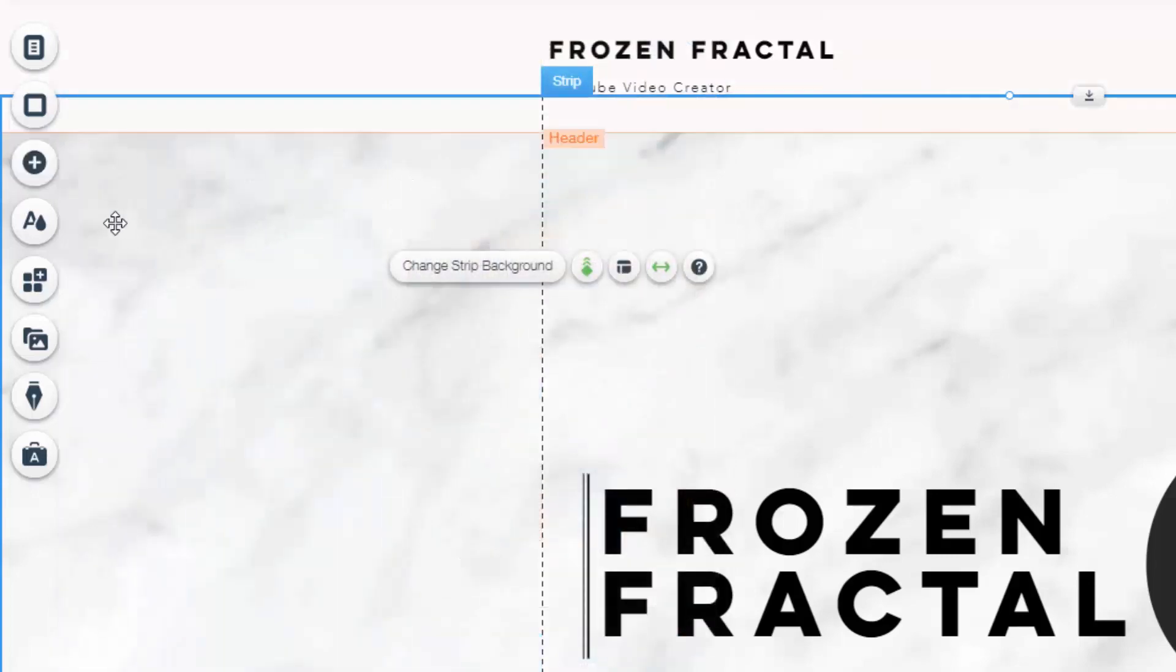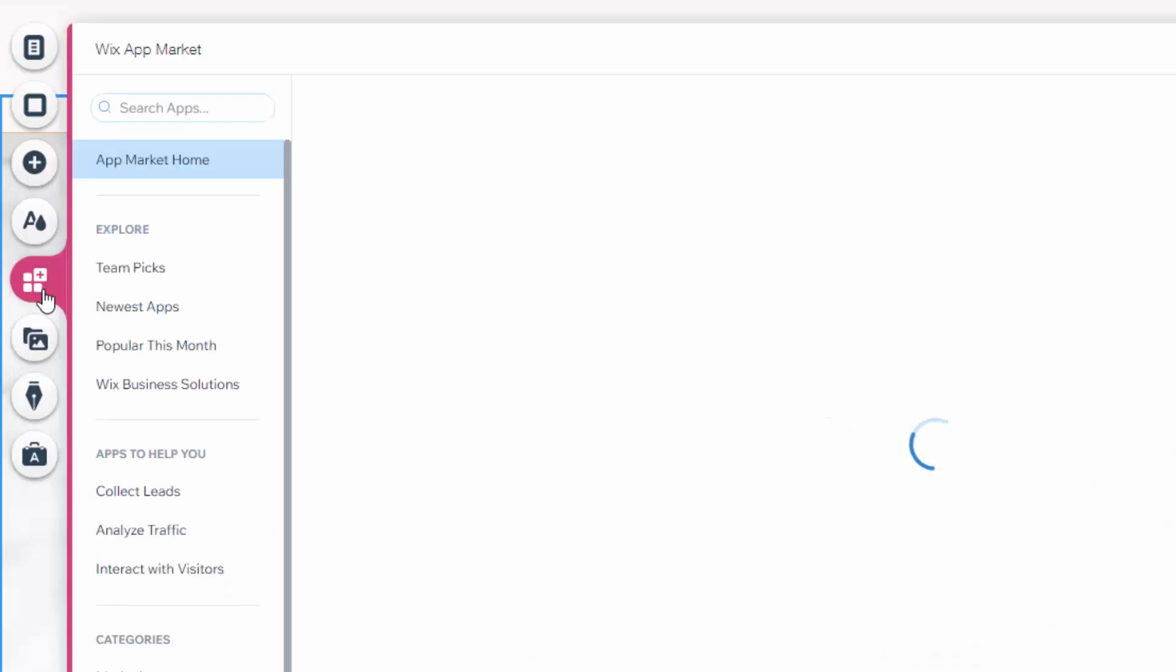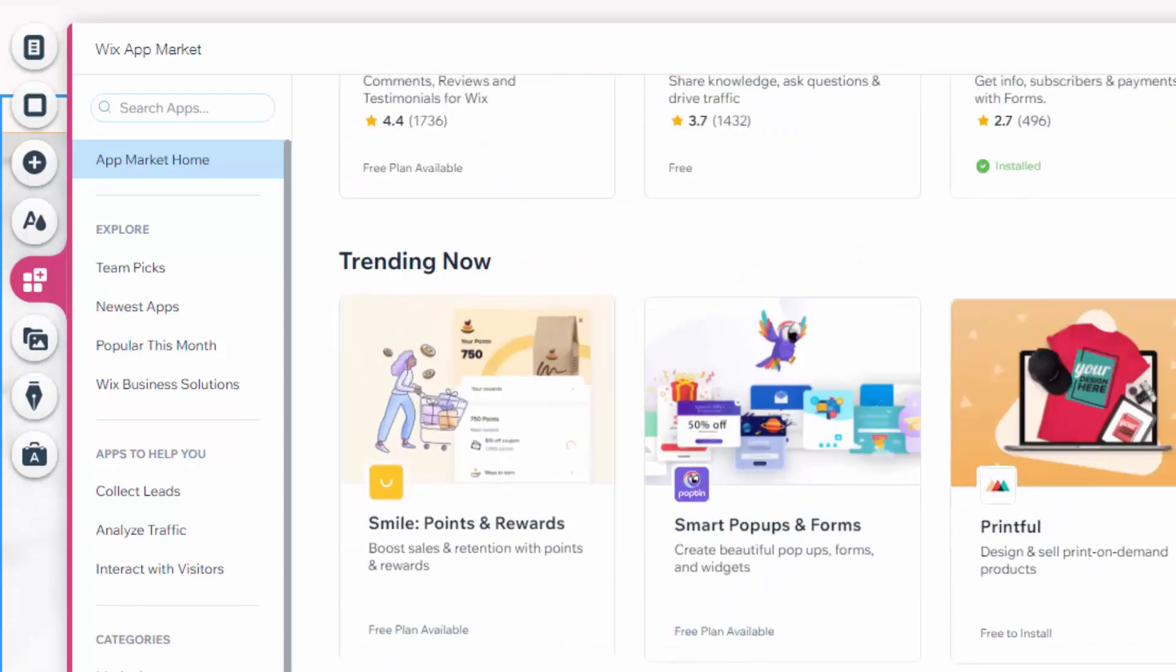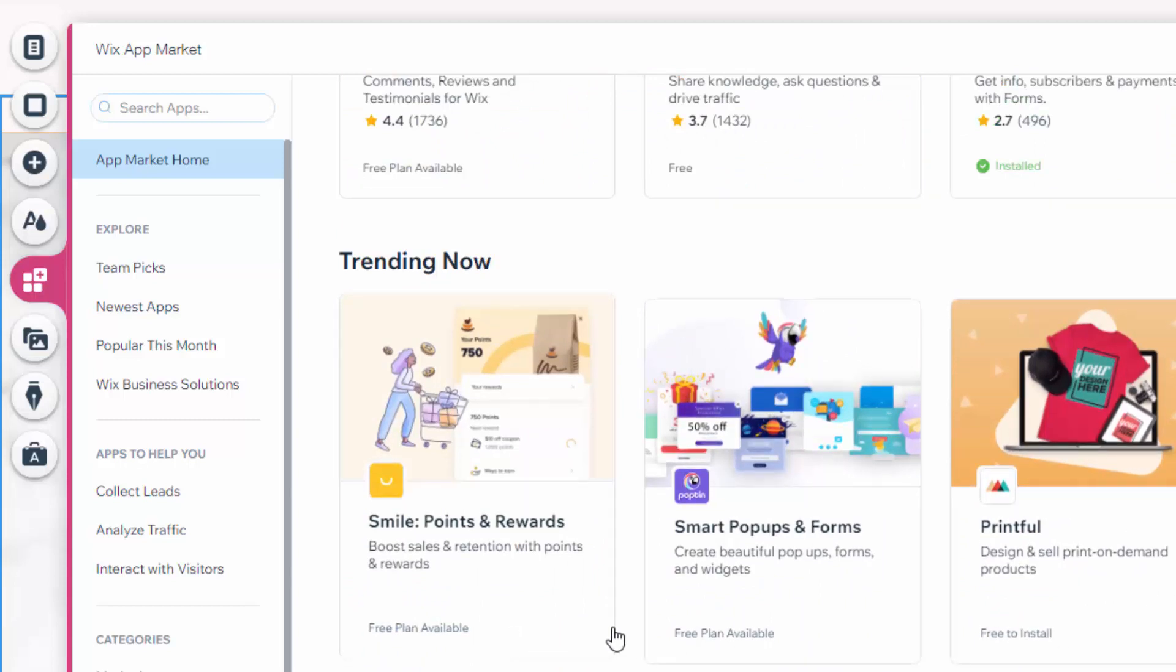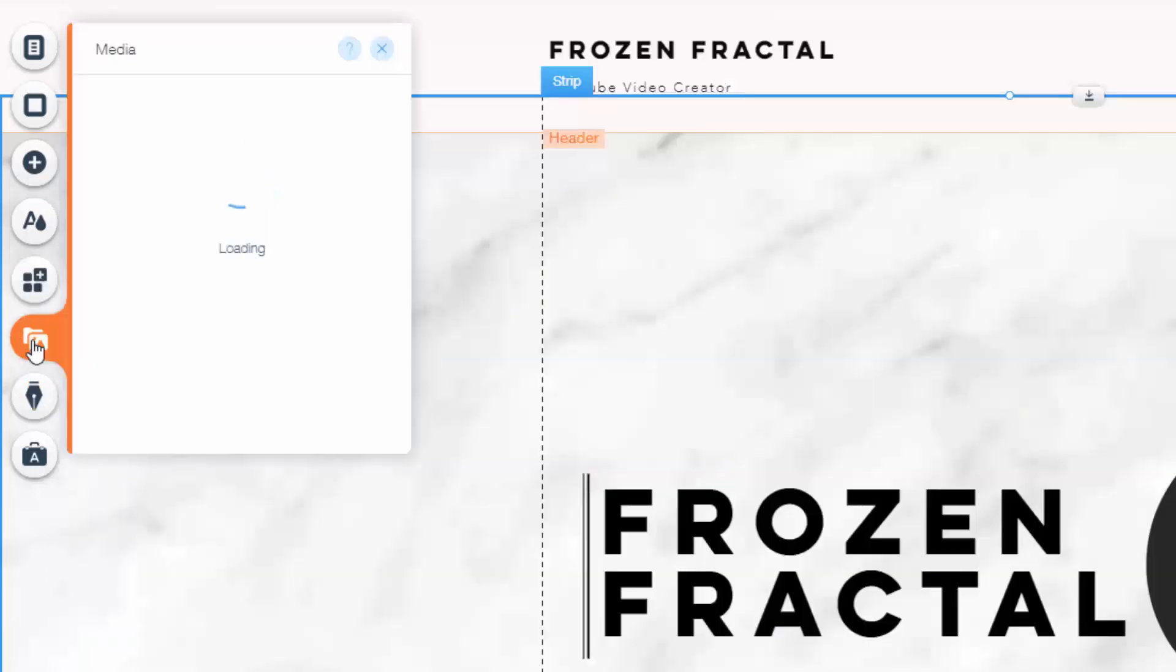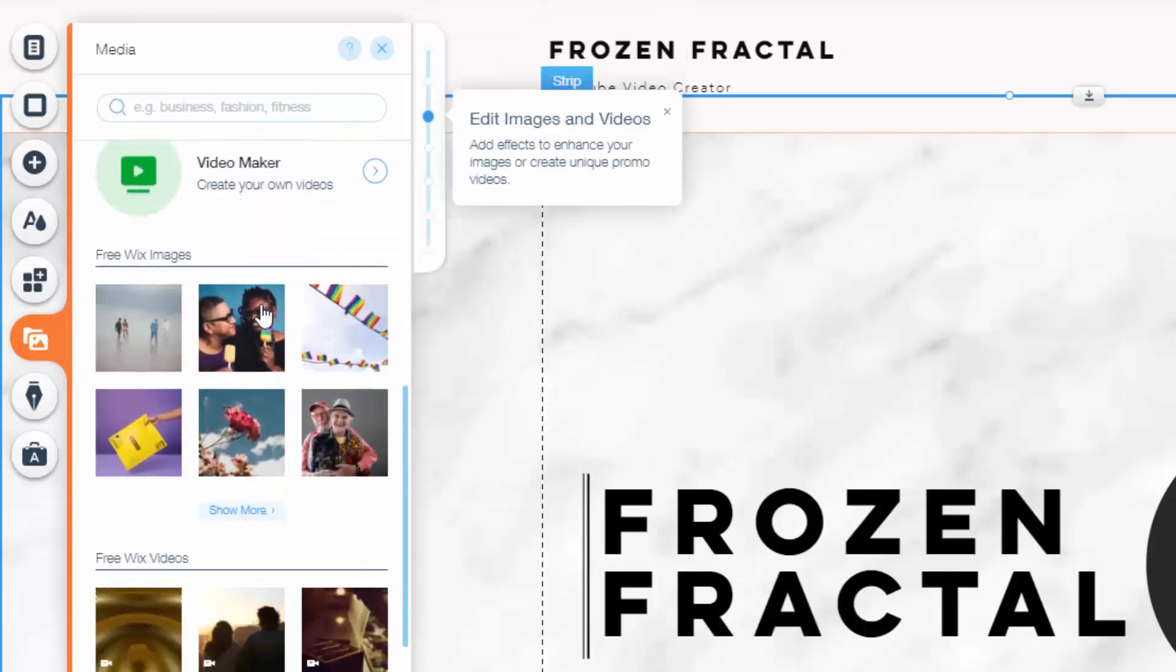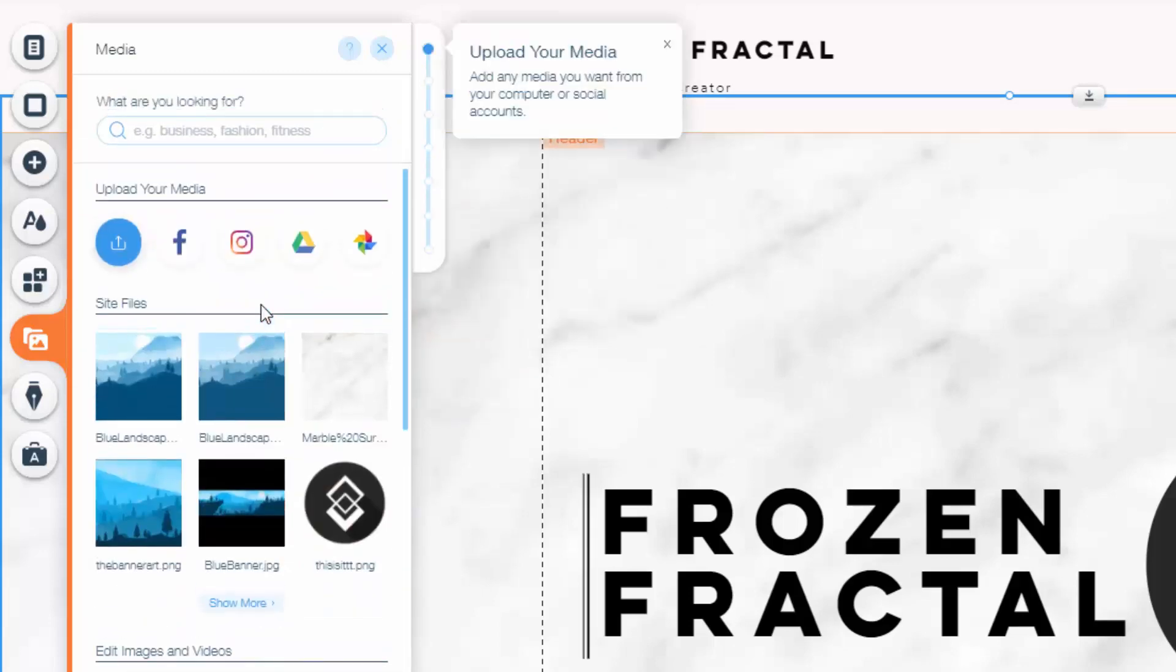Right after that, we have the theme tab, in which you can choose different color schemes for your website. Right after that, we have the Wix app market, in which you can find apps to integrate into your website. Such as Printful, if you are setting up an online shop, for instance. Following that, we have the media tab, in which you can import videos and images from your computer, or even social platforms such as YouTube, or Instagram, or Twitter, and use these in your website.